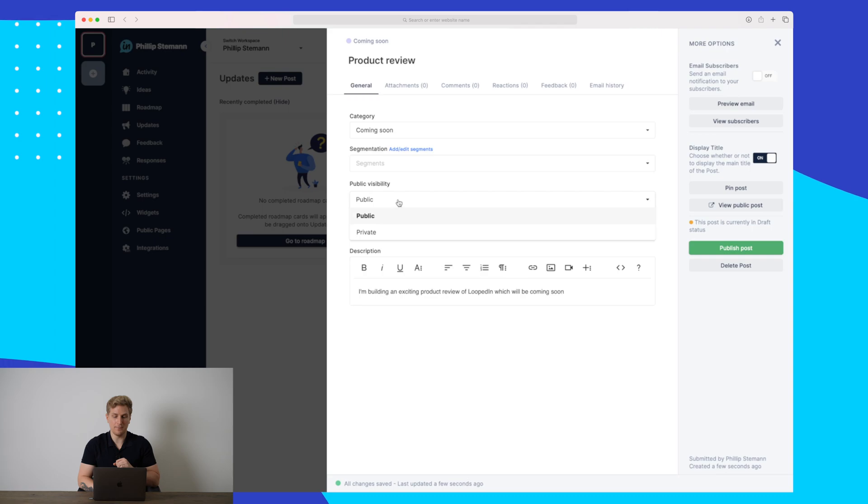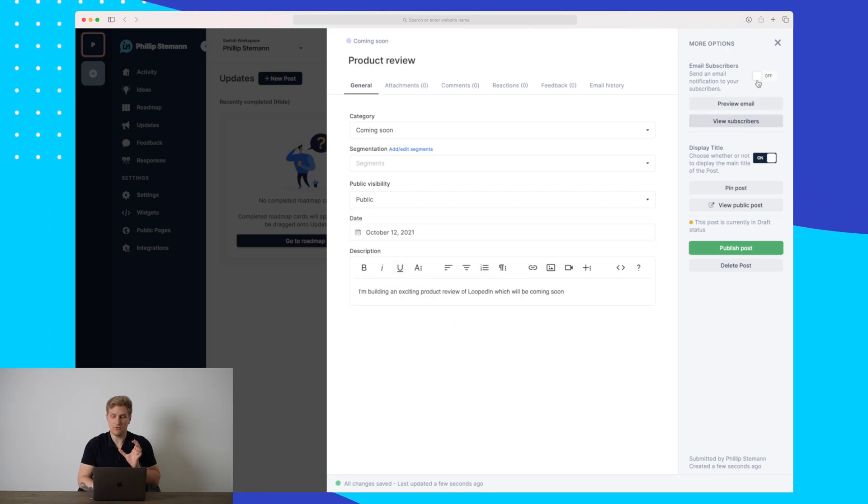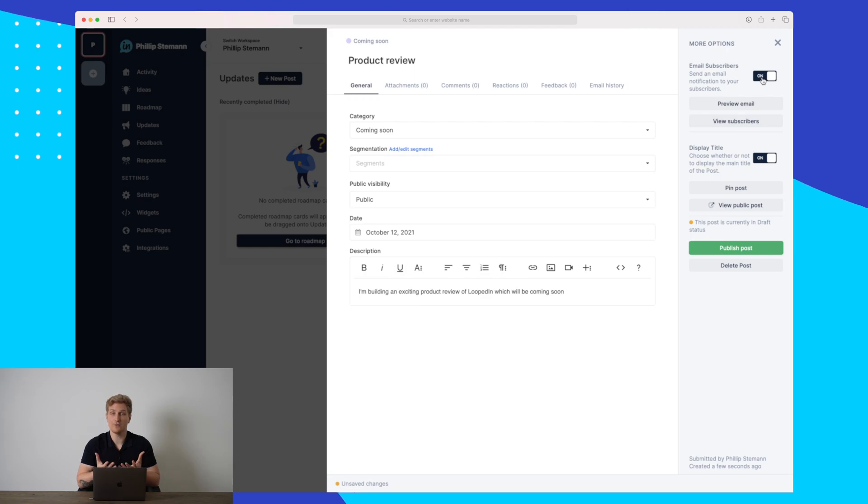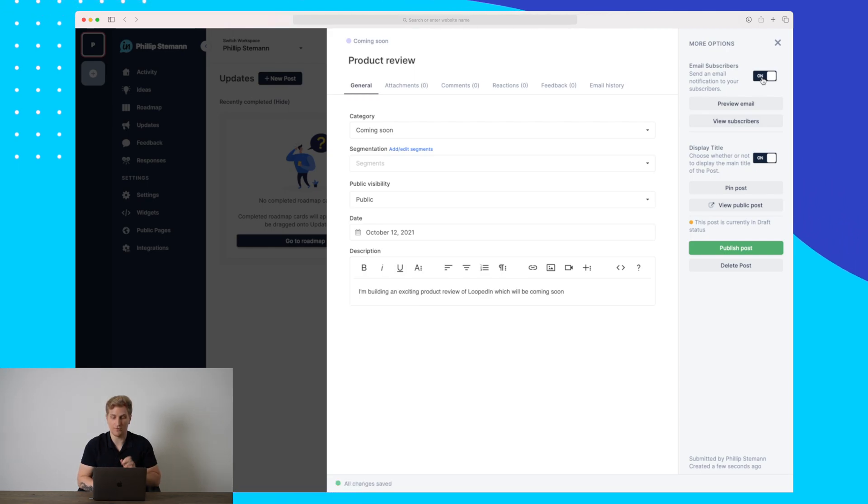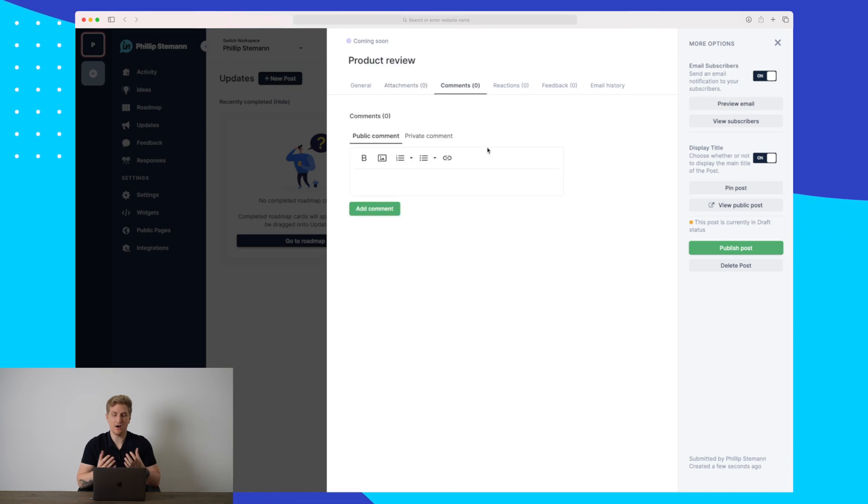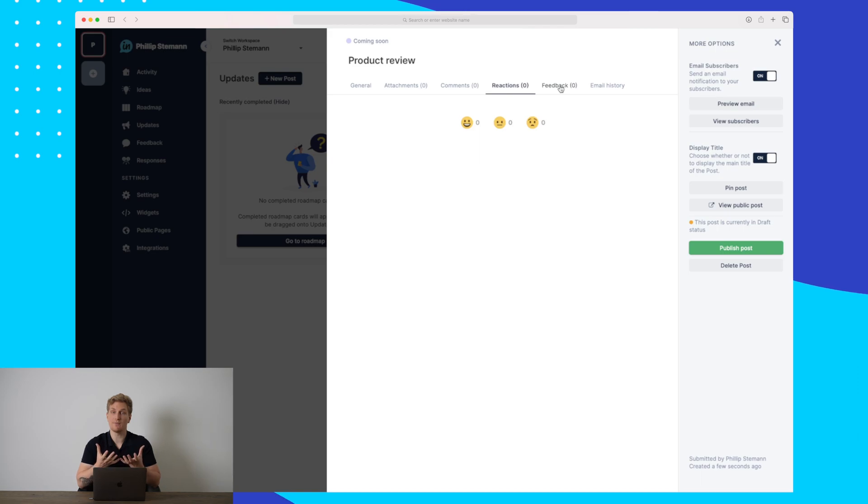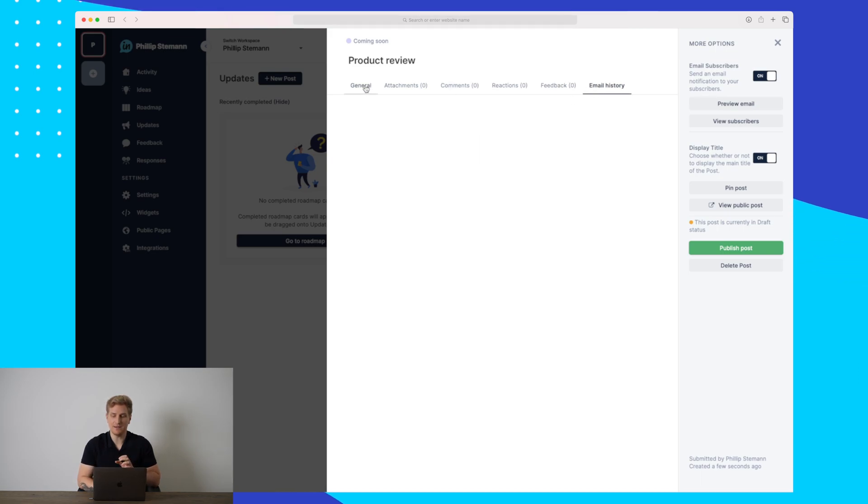I can add segmentations if I've set that up. I can choose whether it should be public or private. Private is mainly for internal. Then I can choose whether I want to announce it to all of my email subscribers as I just shown you before. We can add attachments, add comments already now. Then here we can see the reactions when we've published it, the feedback, and the email history.